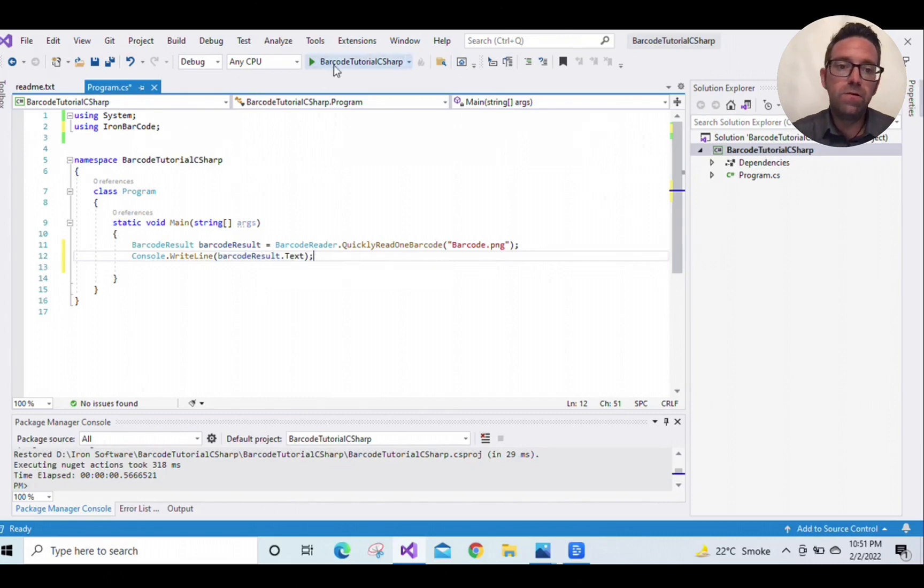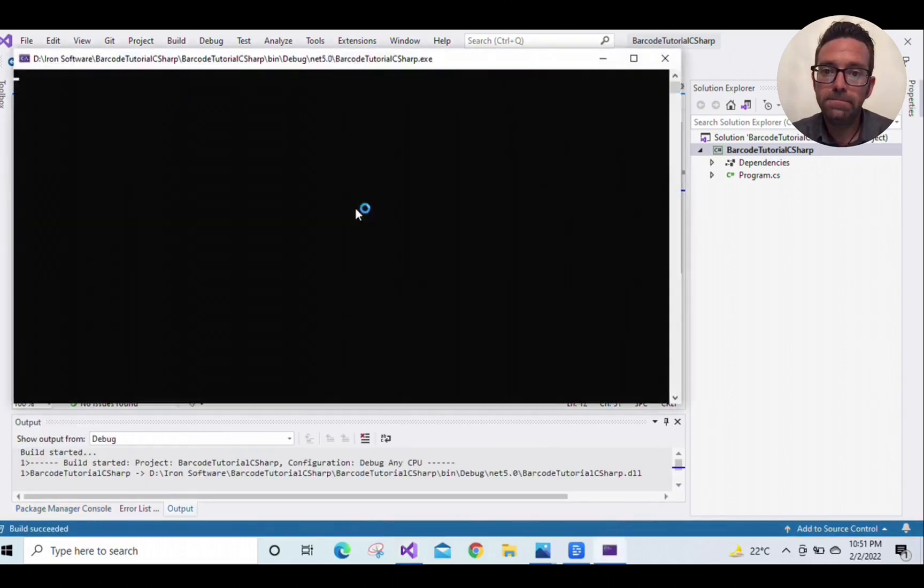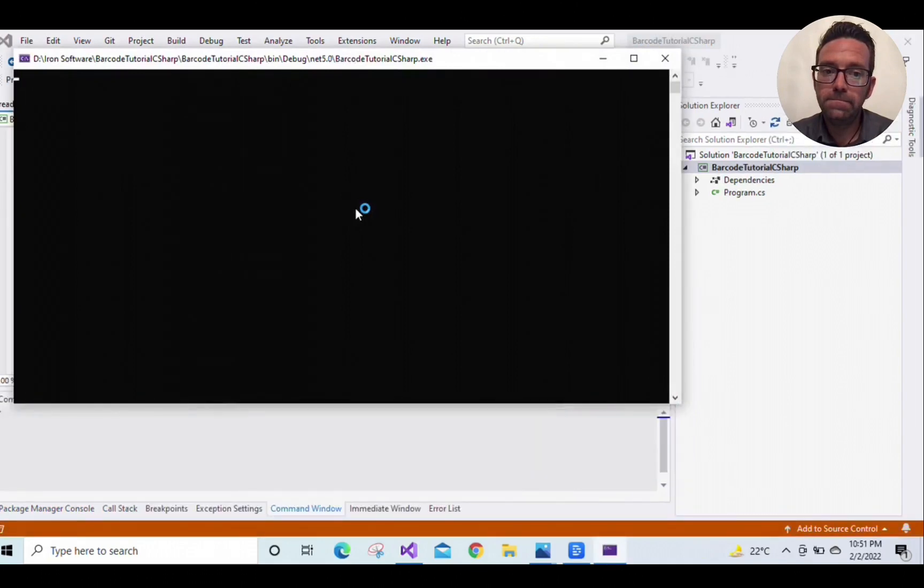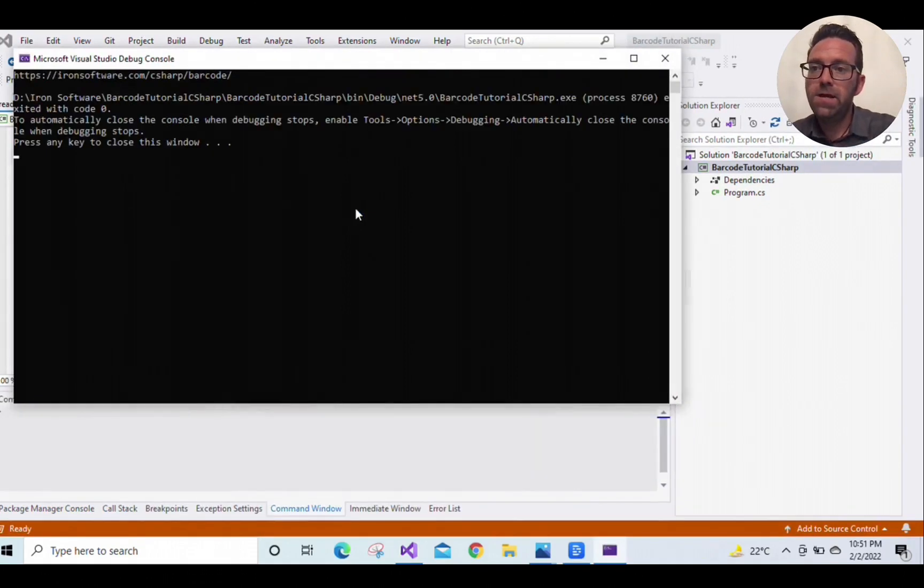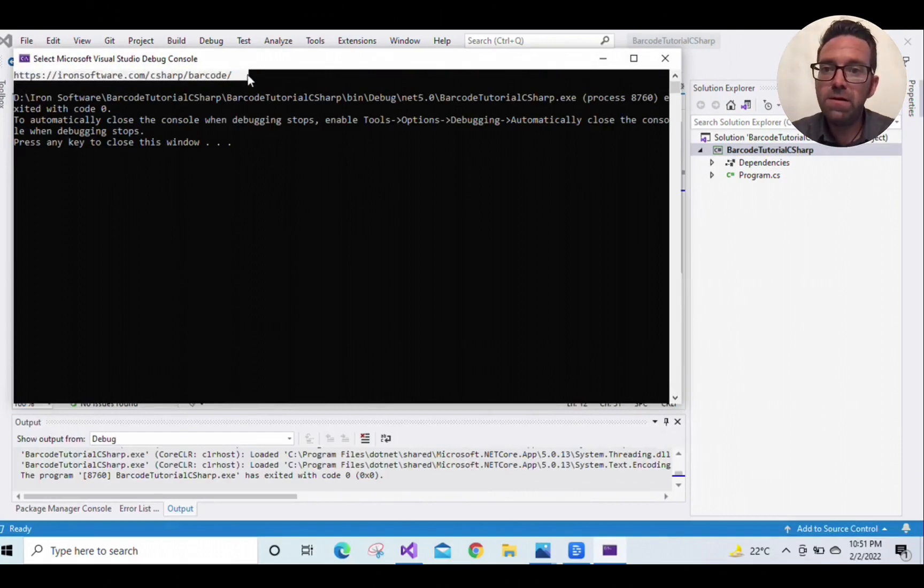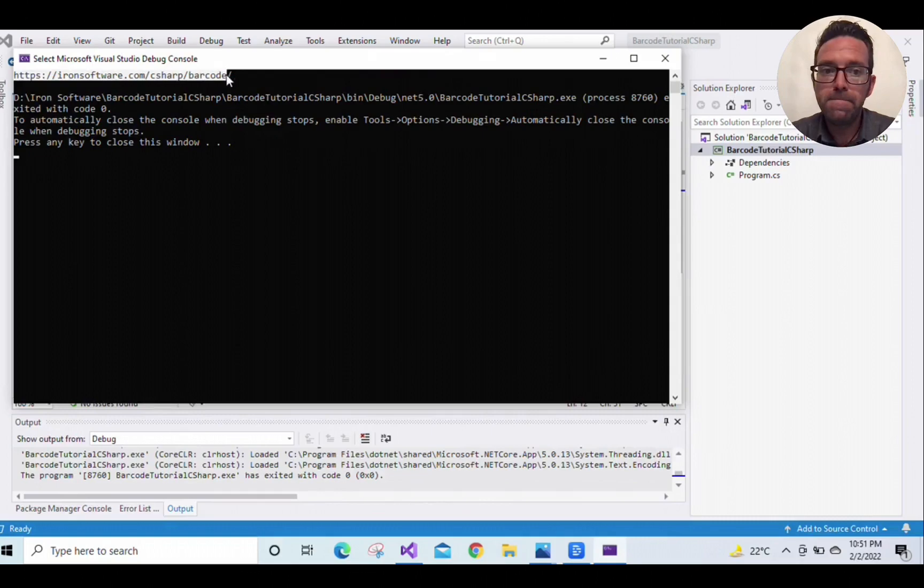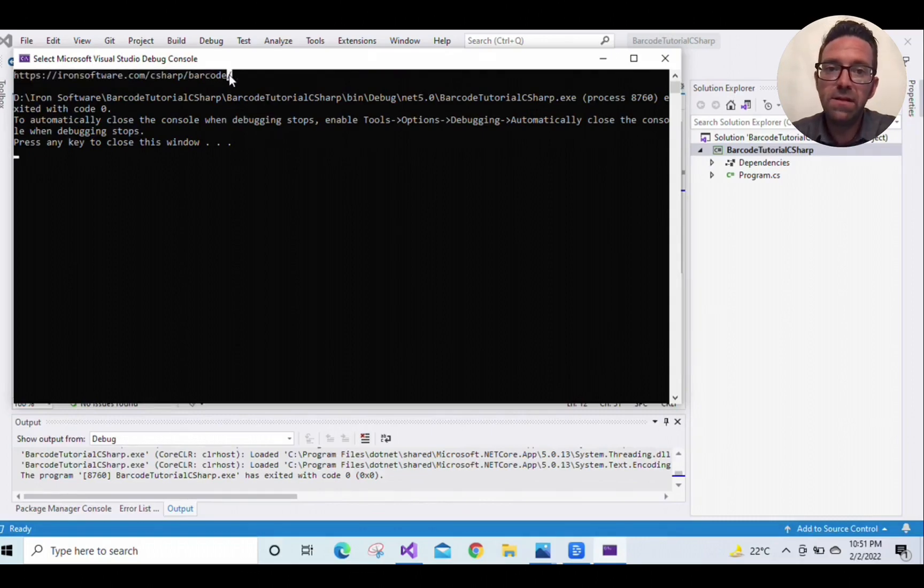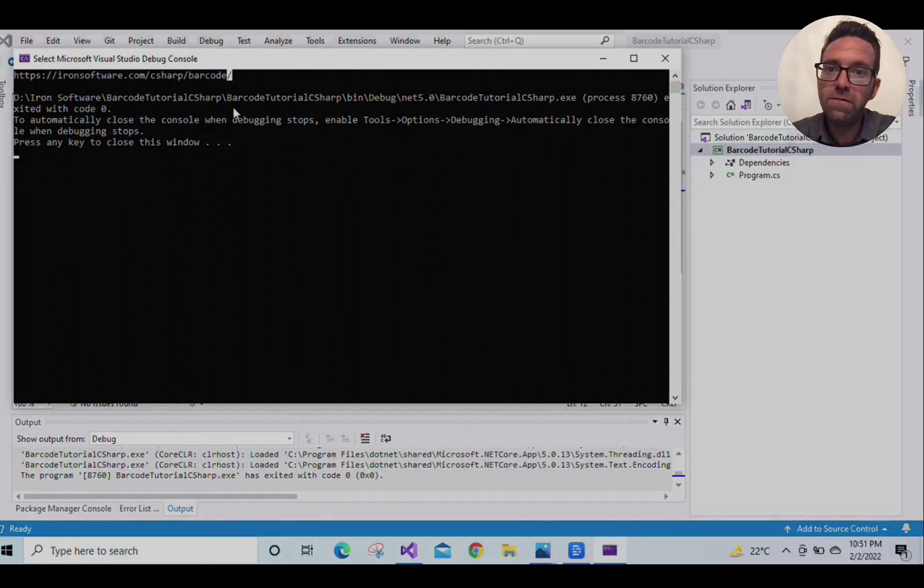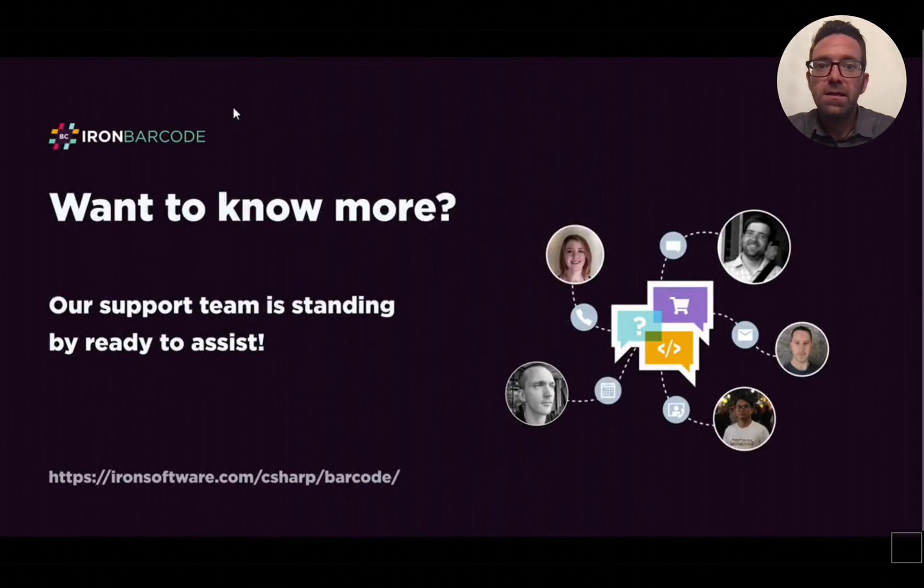Now let's run the program and see that our project runs successfully. There you go! You can see that the program has successfully read the barcode and printed its value accurately. IronBarcode successfully read the URL from the barcode.